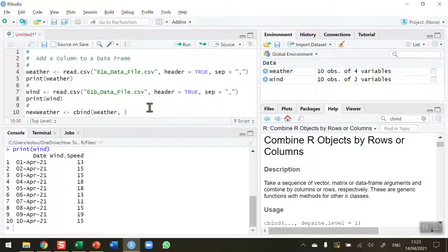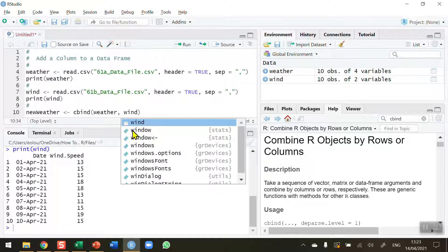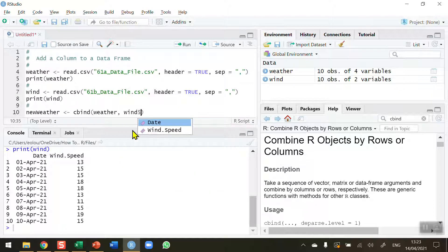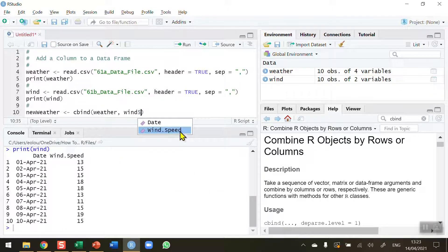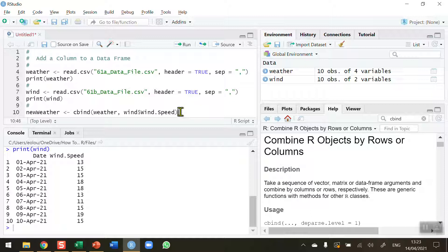So we want to add in the wind speed variable. We can see on line seven that the data frame is called wind, so I'm going to use the name here. Use the dollar sign and indicate the wind speed. Note that it's wind.speed, so indicate the wind speed data that we want to combine with the weather data frame.